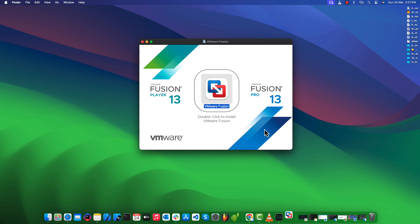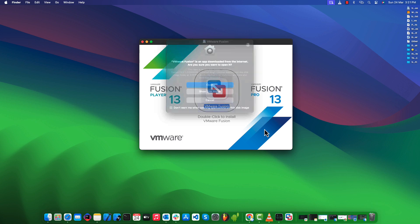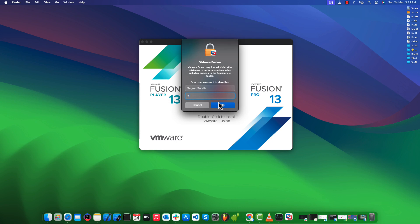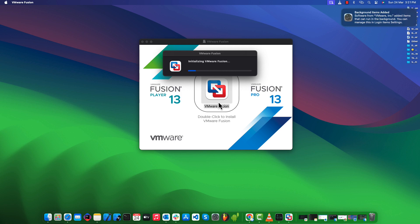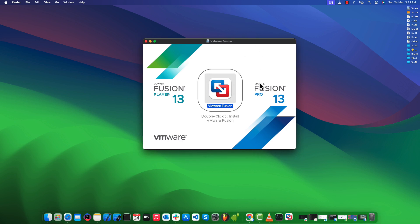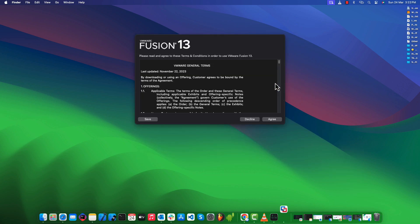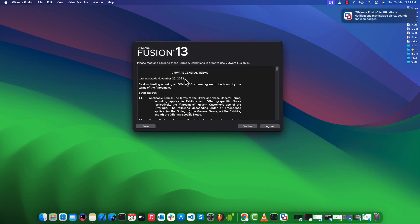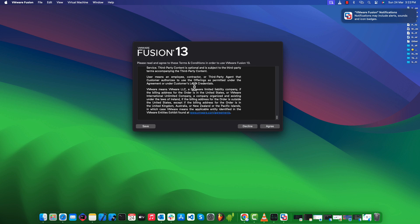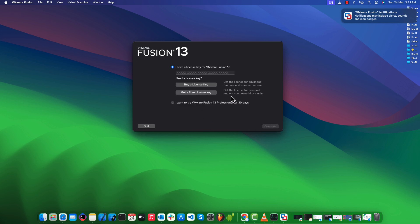Double-click the VMware Fusion icon to start the installation process. Click the 'Agree' button and you will see a window asking for a license key or a trial period of 30 days.